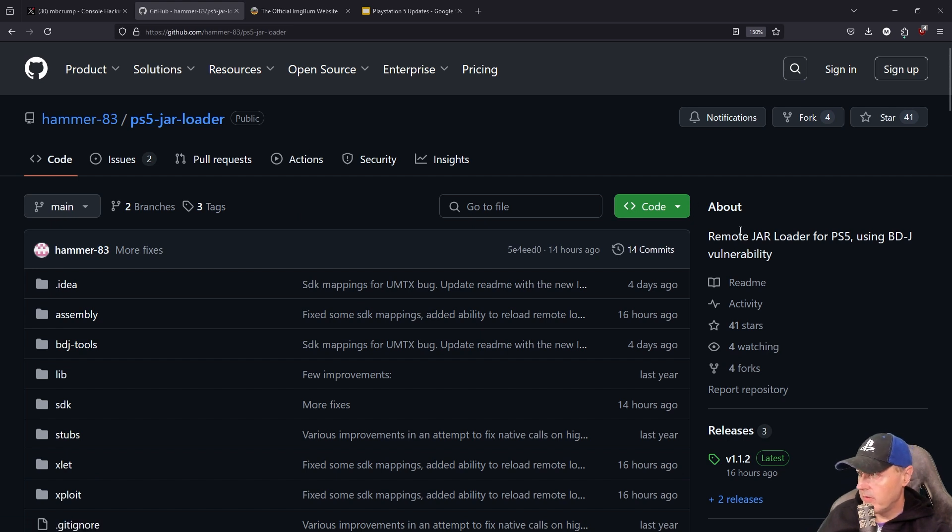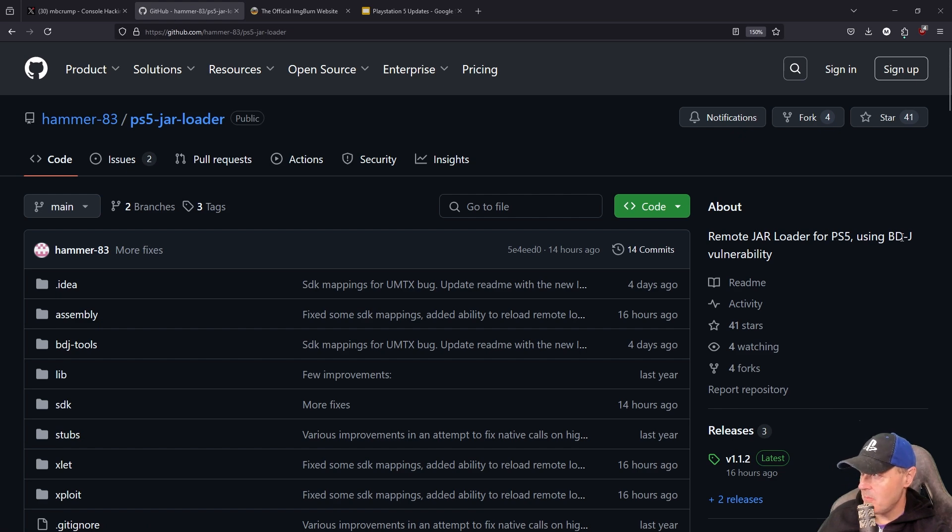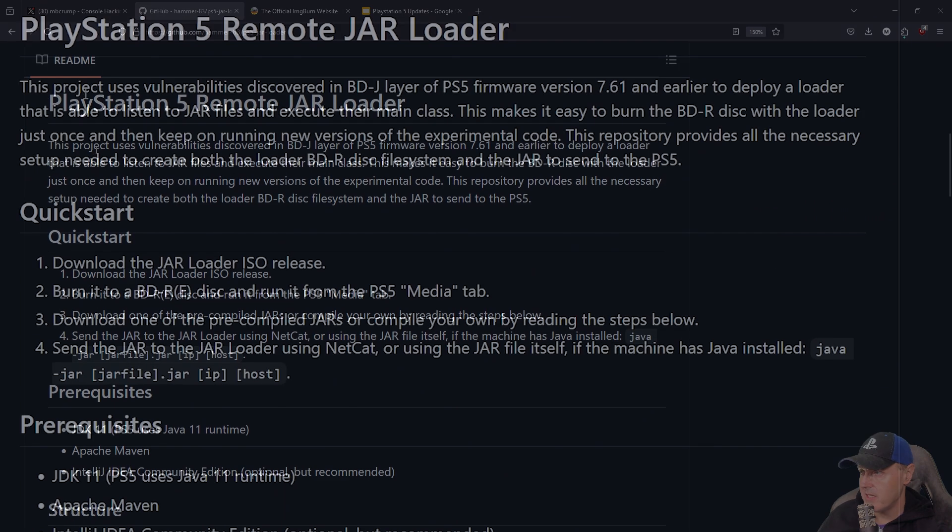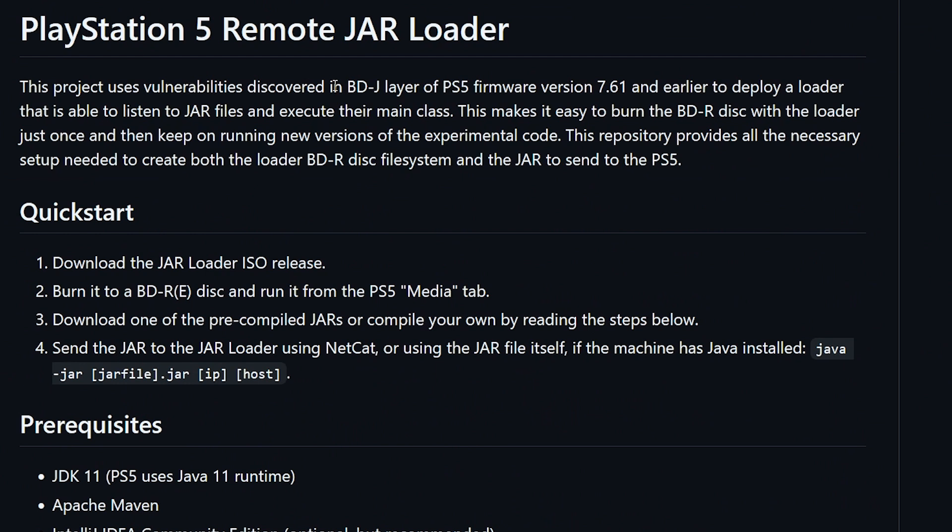Over here on the about screen it says remote JAR loader for PS5 using BDJ vulnerability. The project uses vulnerabilities discovered in BDJ layer of PS5 firmware 7.61 and earlier to deploy a loader that is able to listen to JAR files and execute their main class. This repository provides all the necessary stuff you need to get this to work.